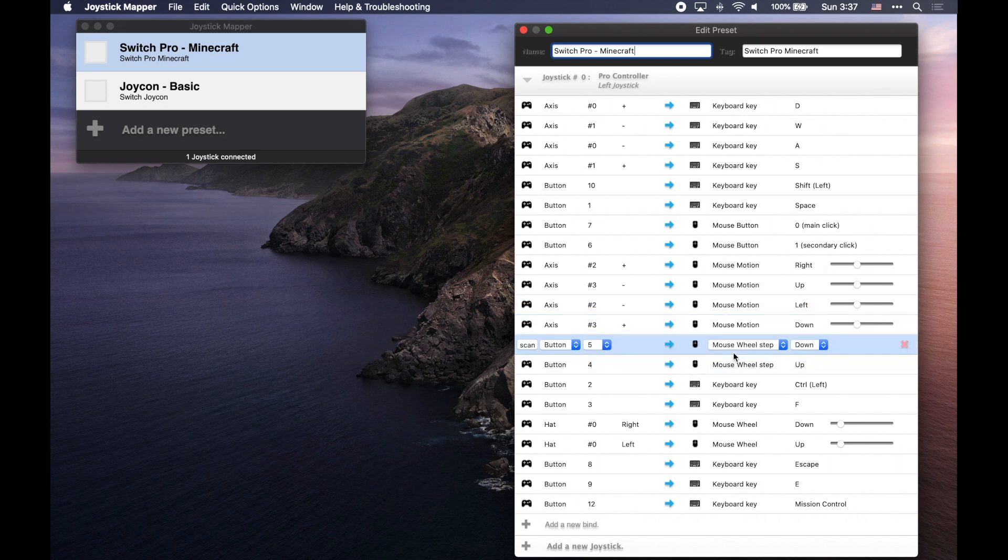Also, you can see, for example, this is mouse wheel step. I bound, for example, the left and right arrows on the D-pad to just one click of the mouse wheel, either up or down.